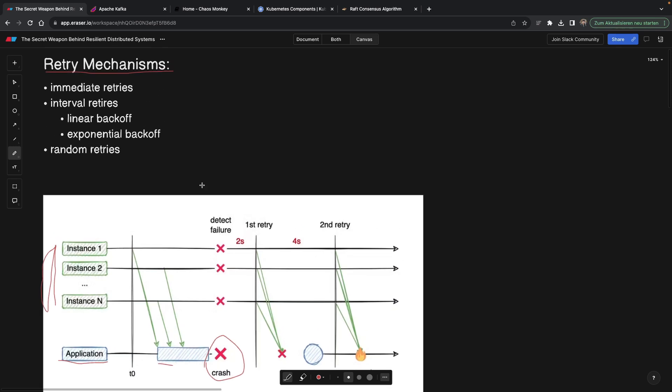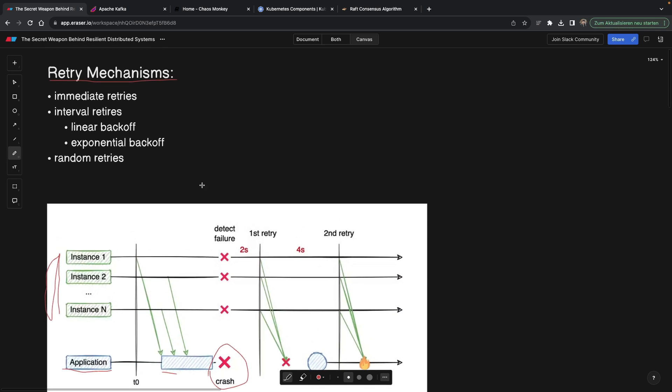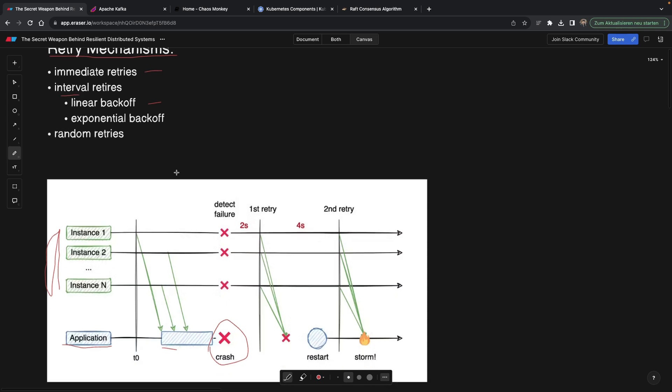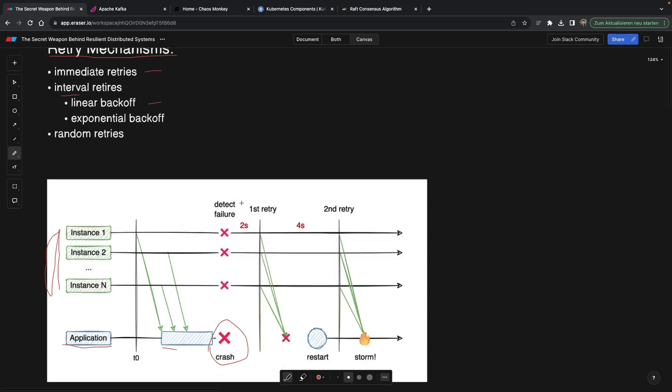Now they're obviously going to retry this request. What they can do is they can be stupid and retry it right away. This is very naive and you wouldn't really see this often in production. This is probably for simple scripts, but they can also do a linear backoff, meaning a type of an interval retry. Let's say they will retry in two seconds, or they can retry in four seconds and then in six and so on.